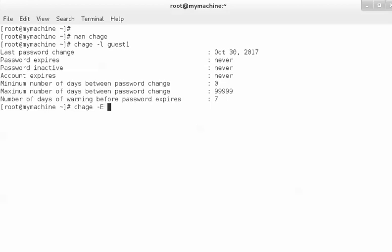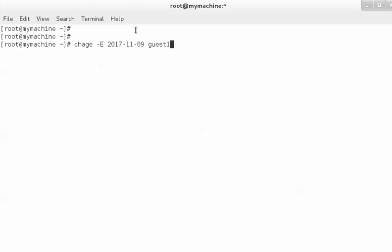If you want to add an expiry date for this account, use `chage -e` followed by the date — for example, `chage -e 2017-11-09 guest1`. This command will set the expiry date of the user's account to 9th November 2017.